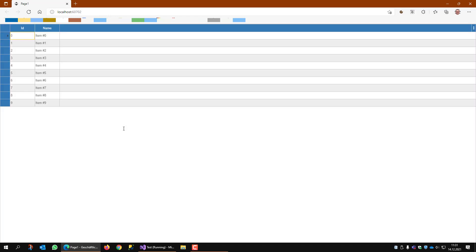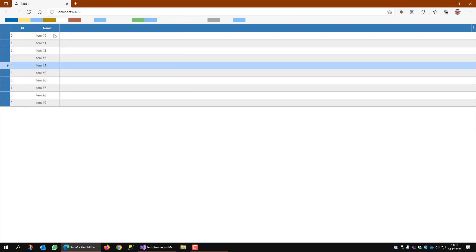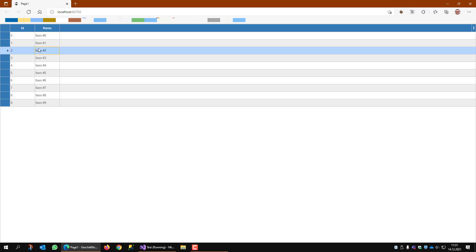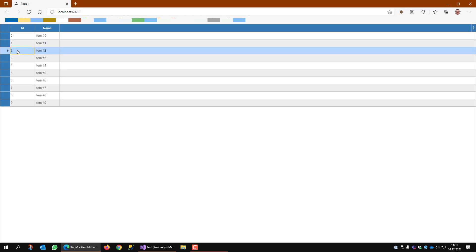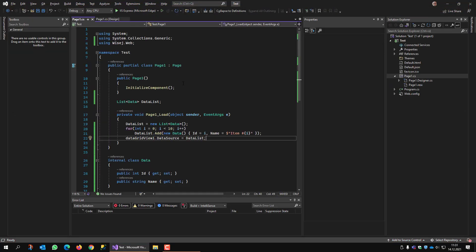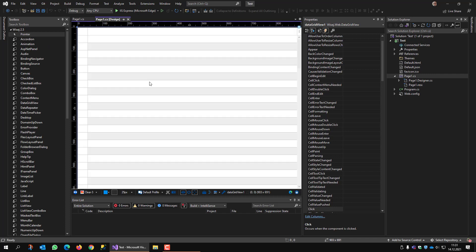The app runs and there it is — my data list with ten rows. Now, what I want is: whenever a row has an even ID number, I want to display it in red. To do this I go back to the designer, select the DataGridView, and look at its events.